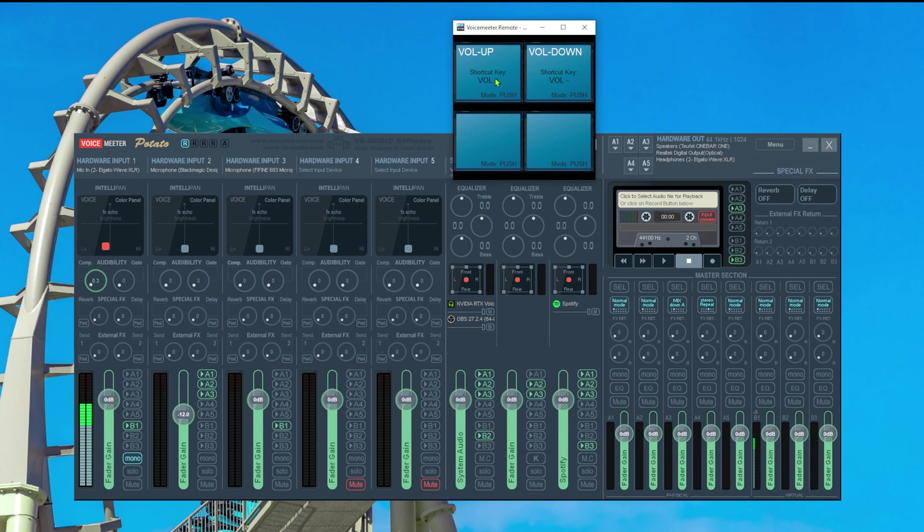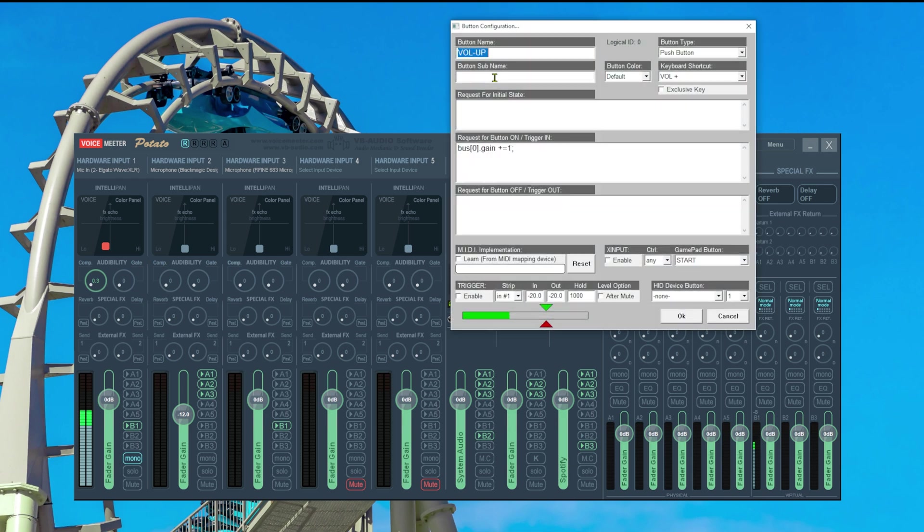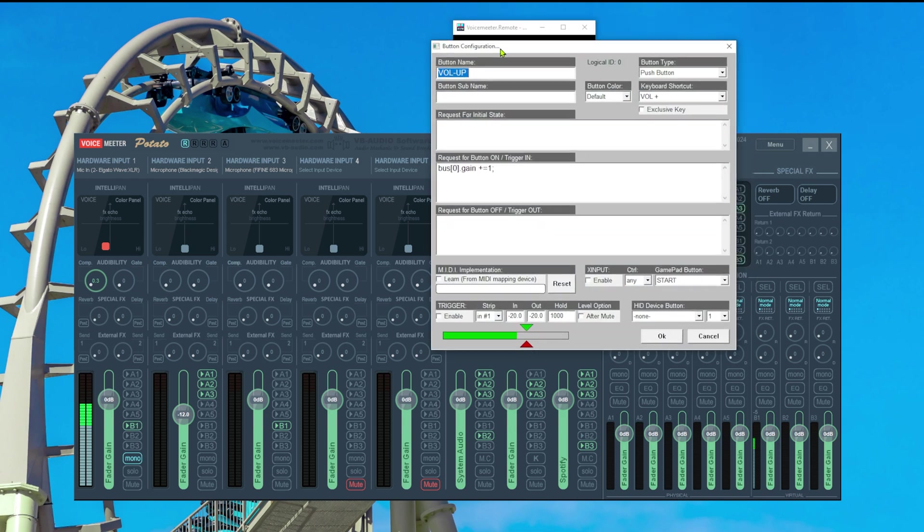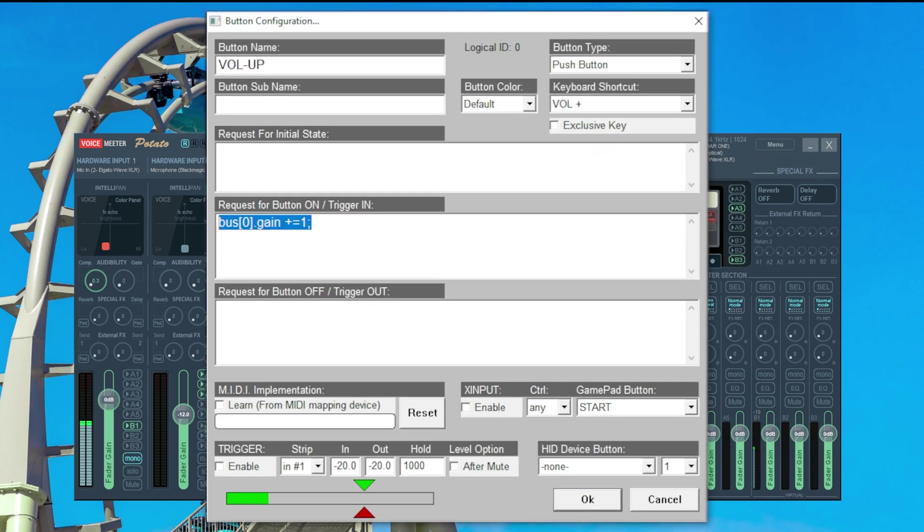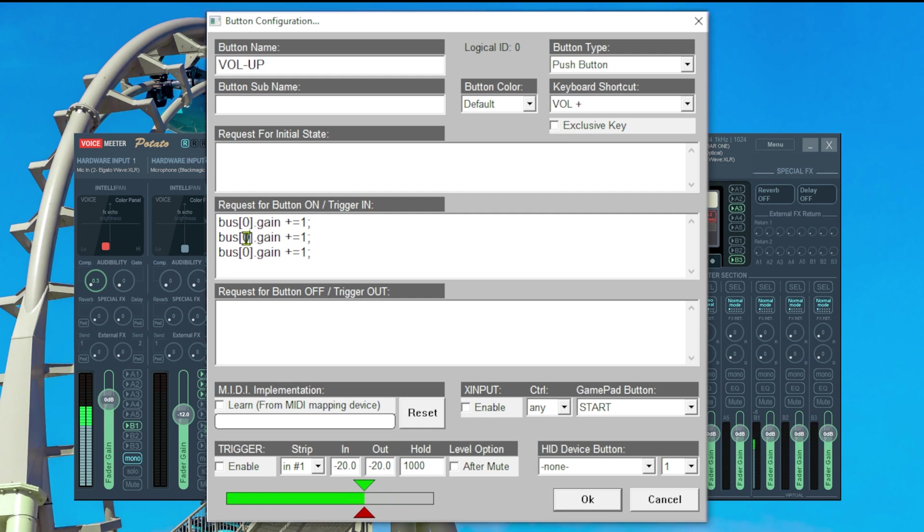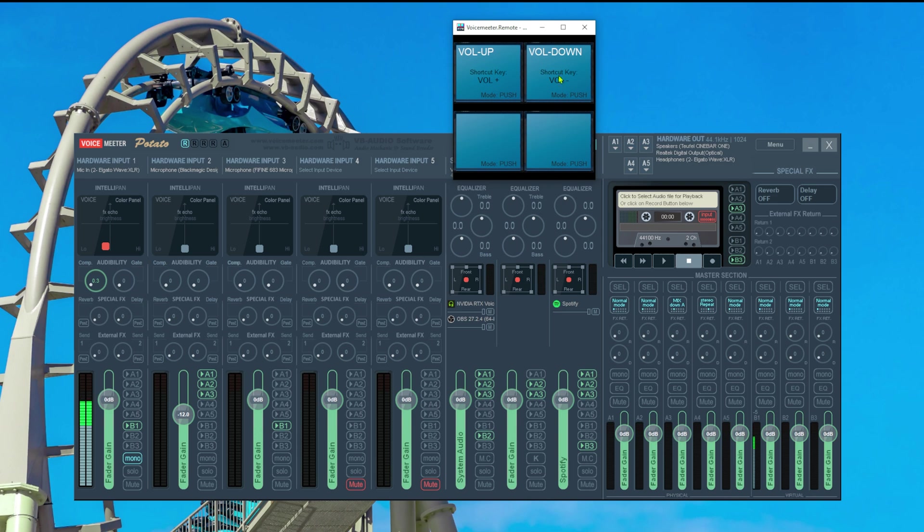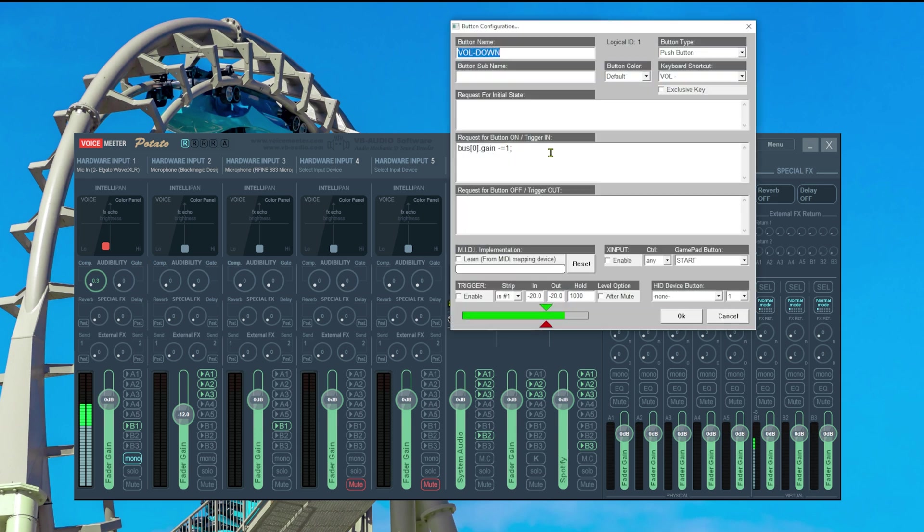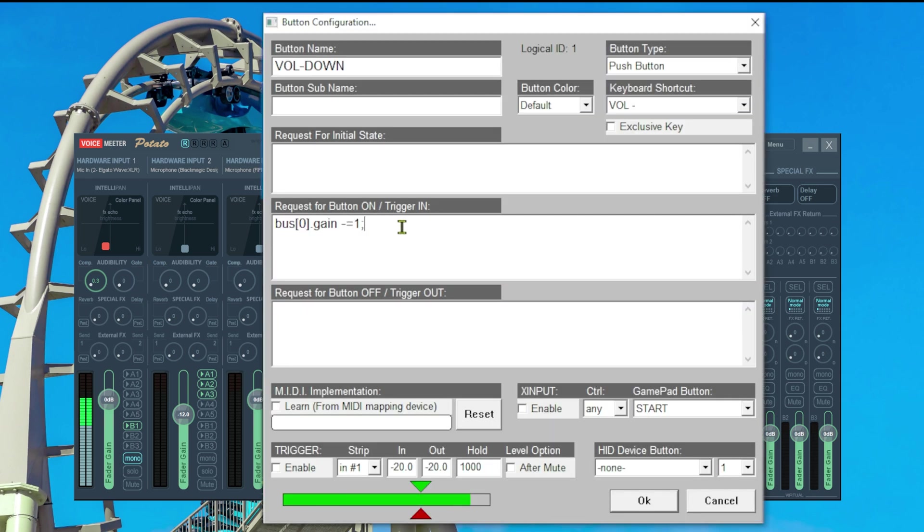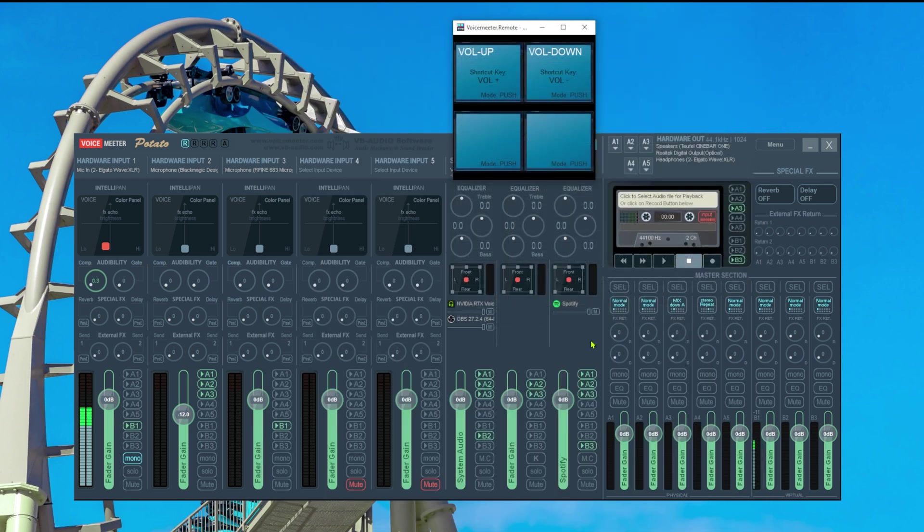In order to do that we simply add it by right clicking to an existing button. In this case the volume up. We copy the instruction onto two more lines. Then we say this is regarding bus 1 and this is regarding bus 2. Then we do the same thing for volume down. Copy. Two new lines. Bus 1. Bus 2. Ok.